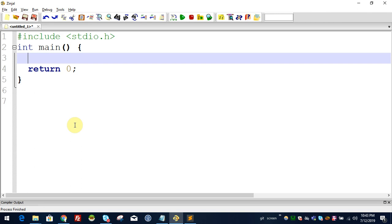Hello everyone. I'm going to do the first video in the C Programming tutorial. In this video, let's discuss a small problem and try a small program.